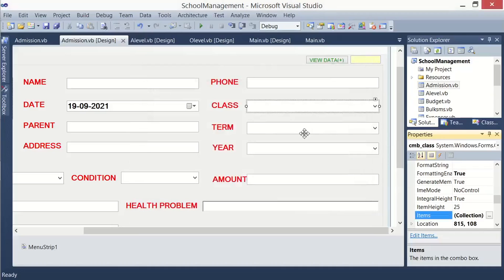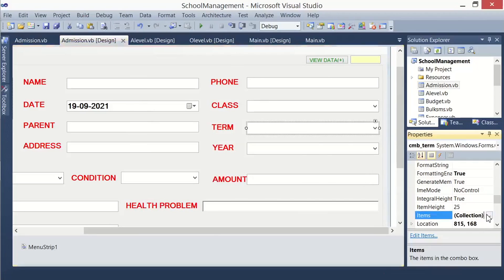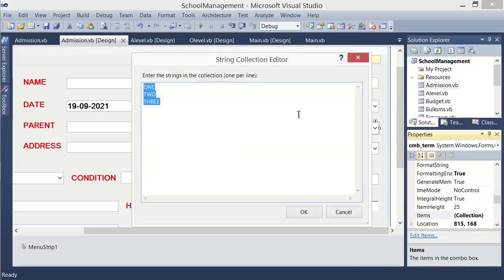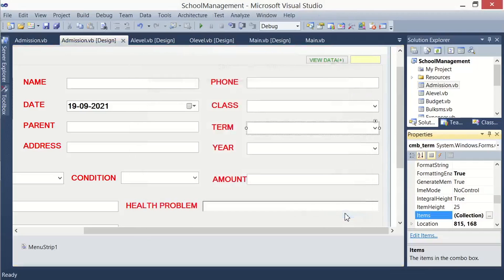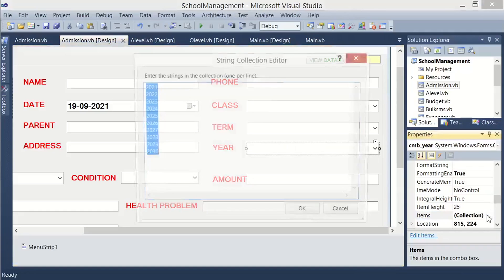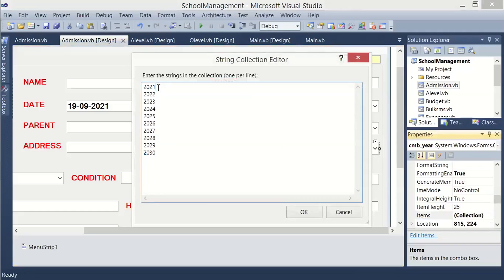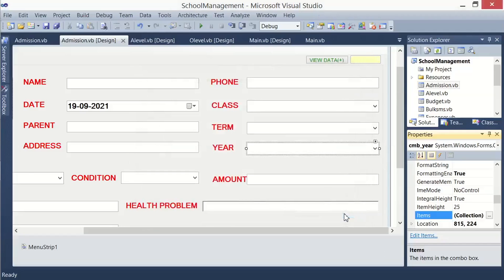Then you come to the control for term, do the same items collections, then you provide these three options: 1, 2, and 3, meaning term 1, term 2, and term 3. Do the same for year, add these options: year 2021, 2022, up to 2023. You can add on, so I will be stopping on that.